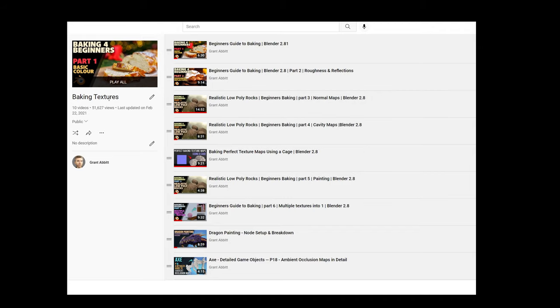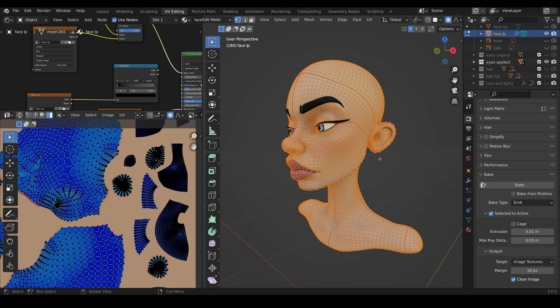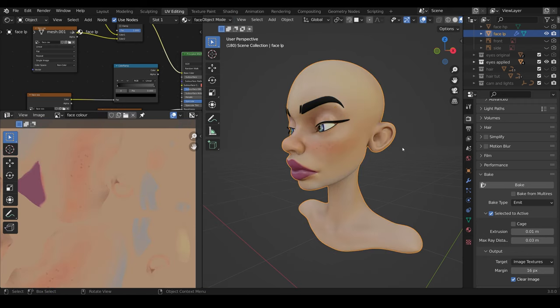Once I'm happy with the islands, then I need to bake from the high poly mesh to the low poly mesh. I've got a whole playlist on baking textures, which you can see here. So I'm going to run through it fairly quickly in this video, so do take a look at that for more information. I'll run through it very quickly for the sake of this video, as more of a reminder and an overview for 3.0.